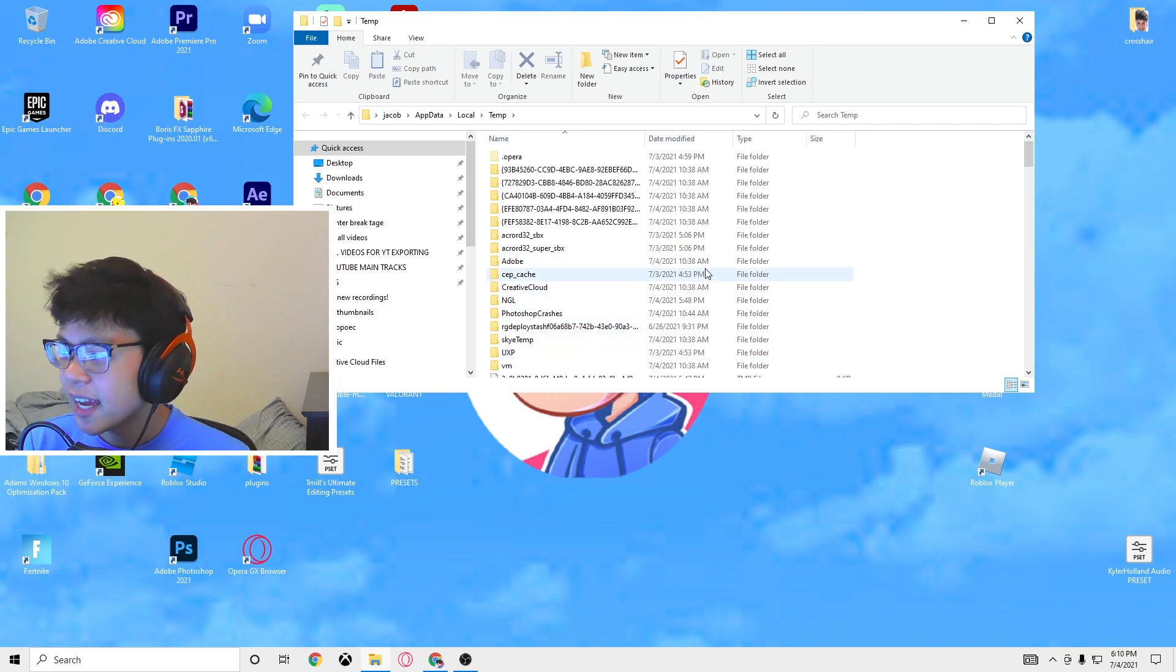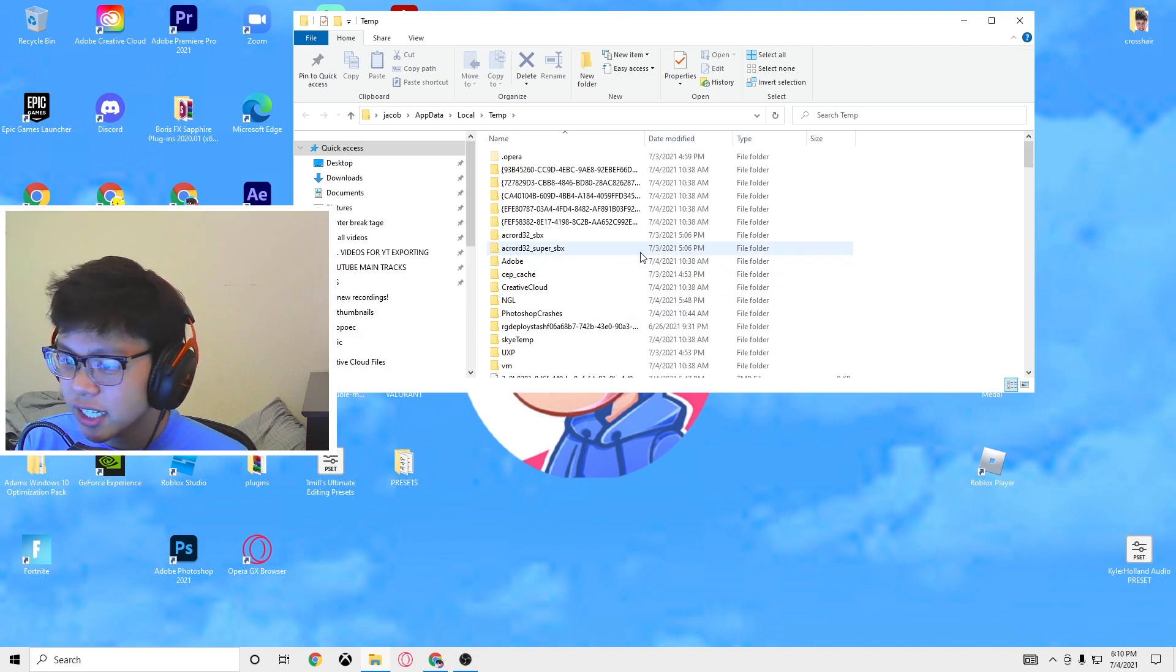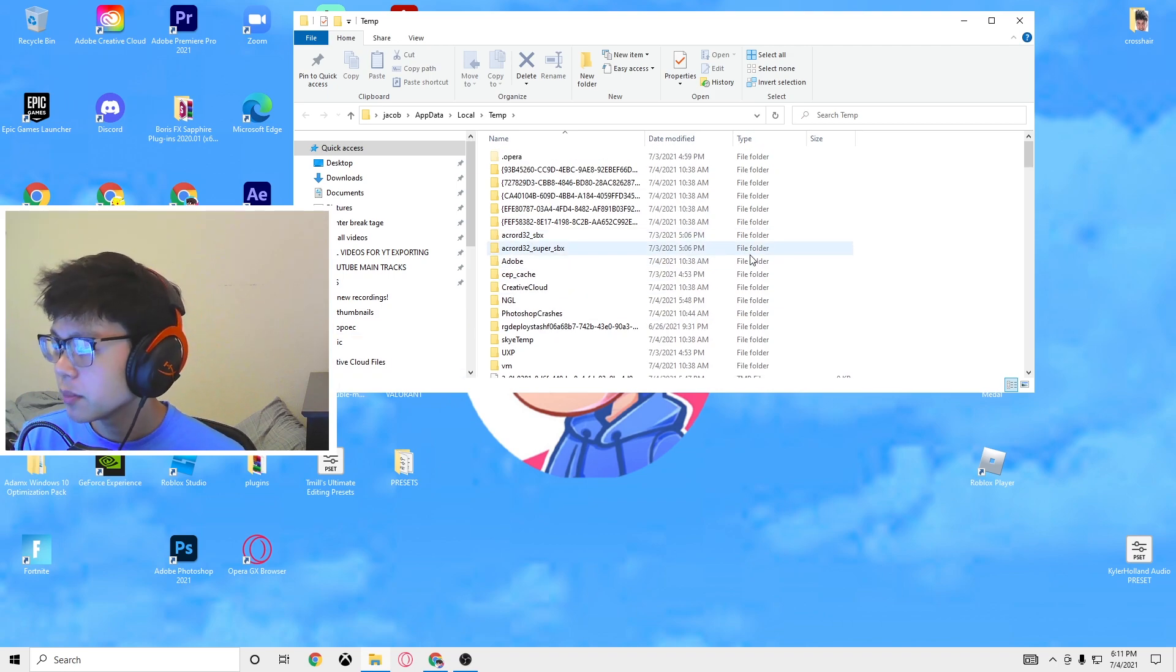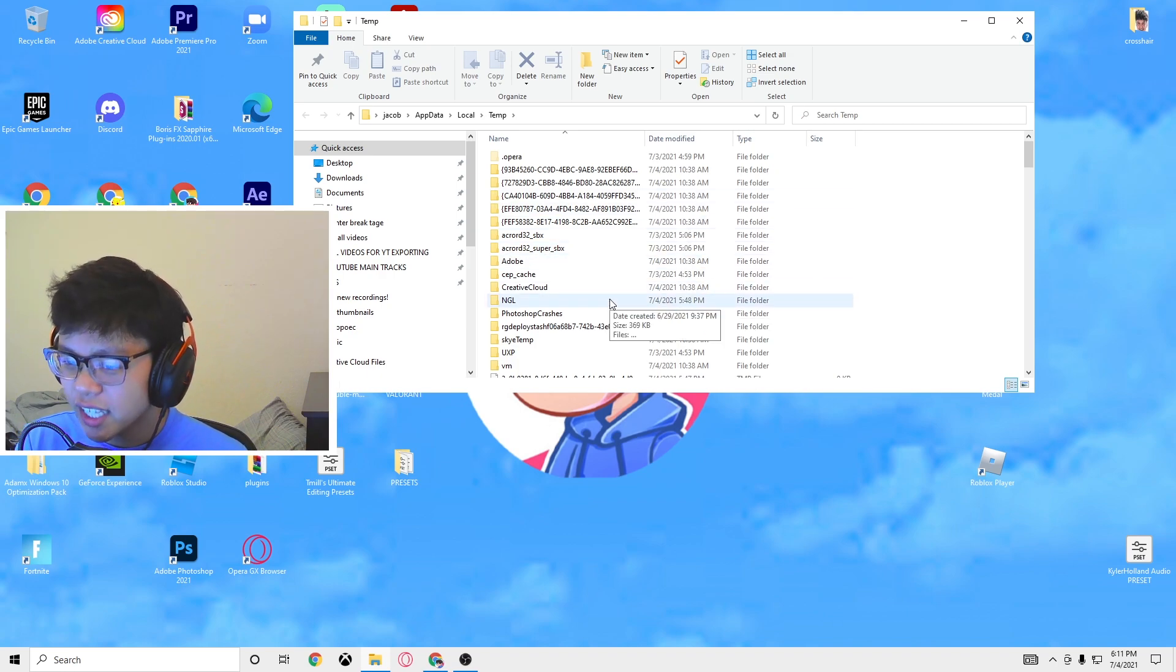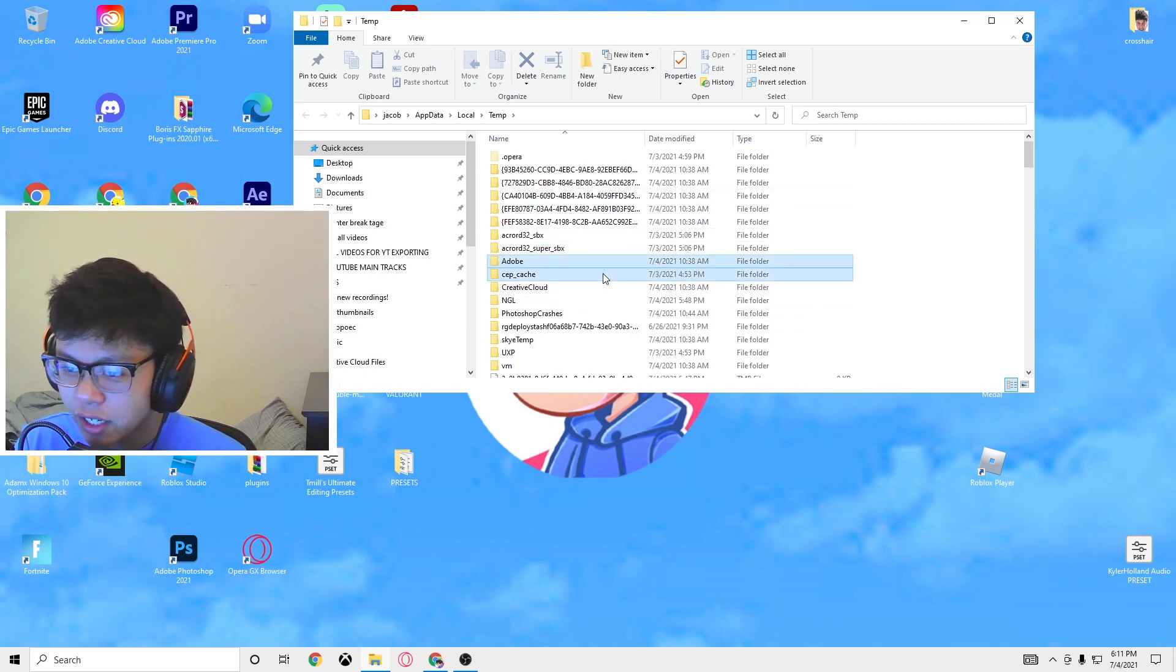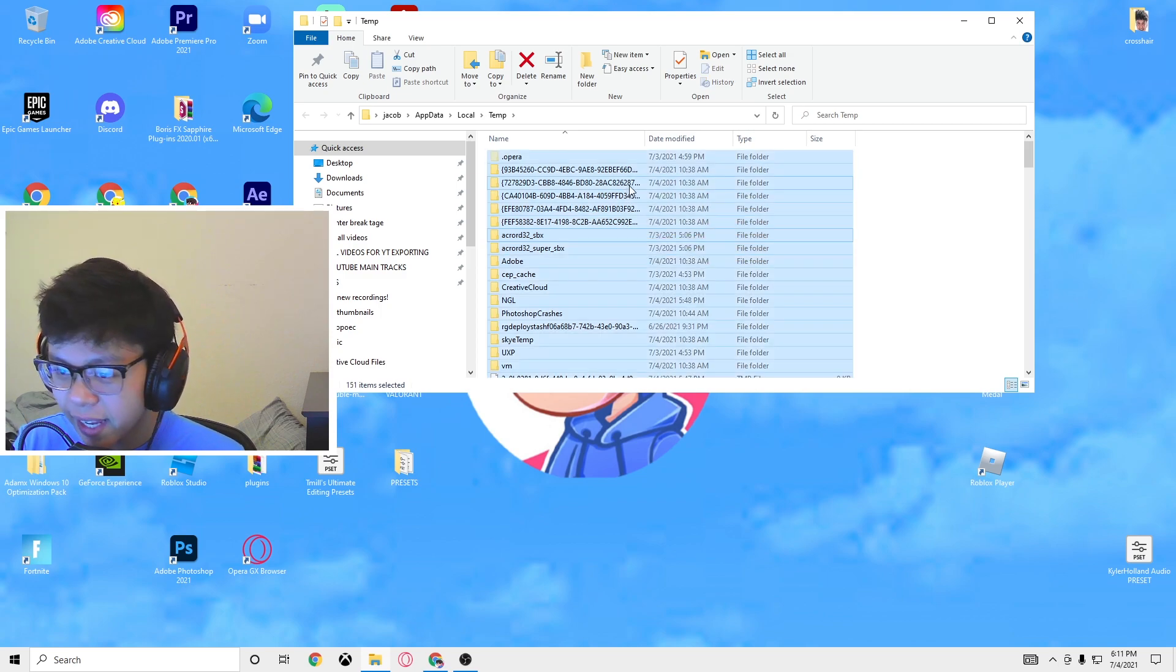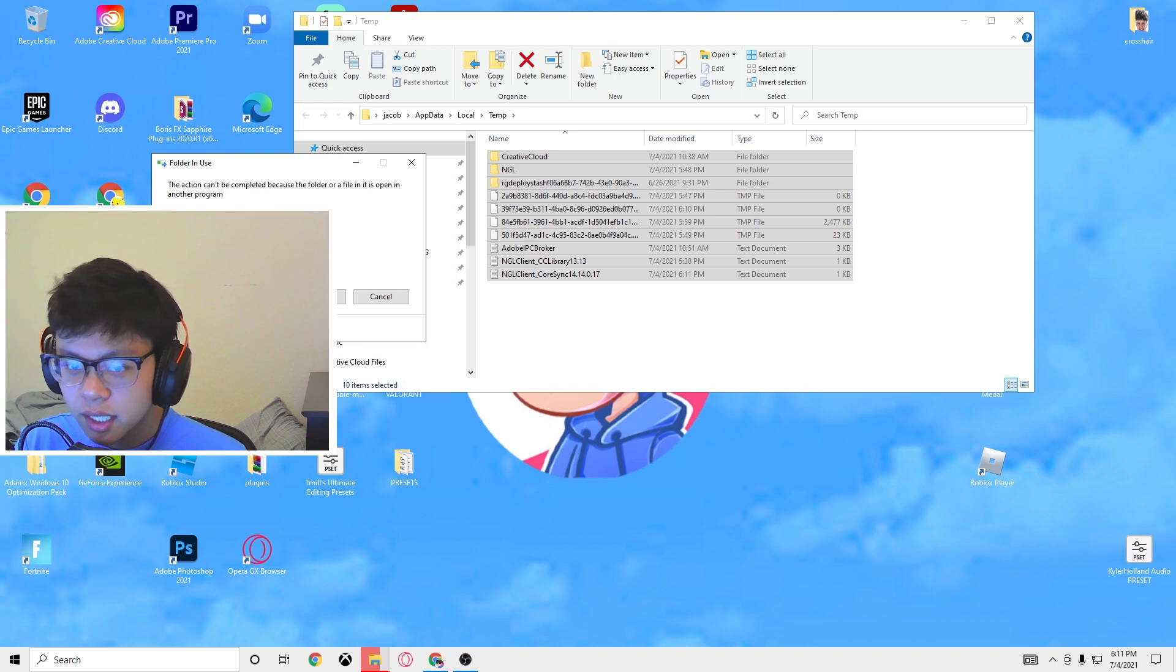Once you're here these are basically all the temporary files that your computer uses. I've already cleared it before, you're probably going to have like 2000 in here or something. I only have 100 for now. Whenever you open something like right now I have OBS open so there's probably temporary files running in the background right now.